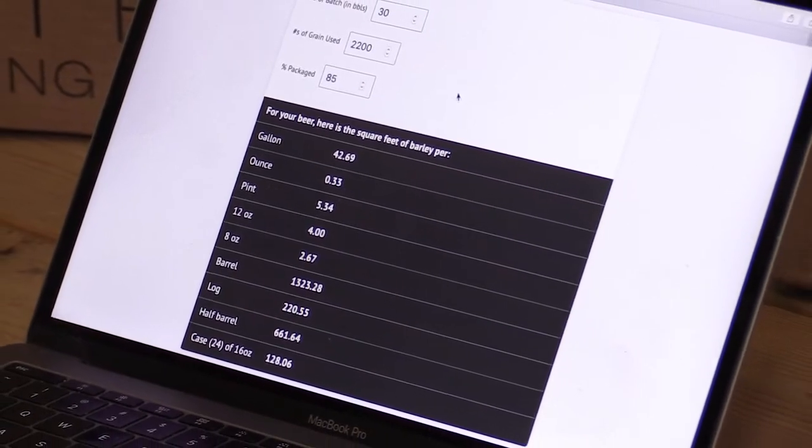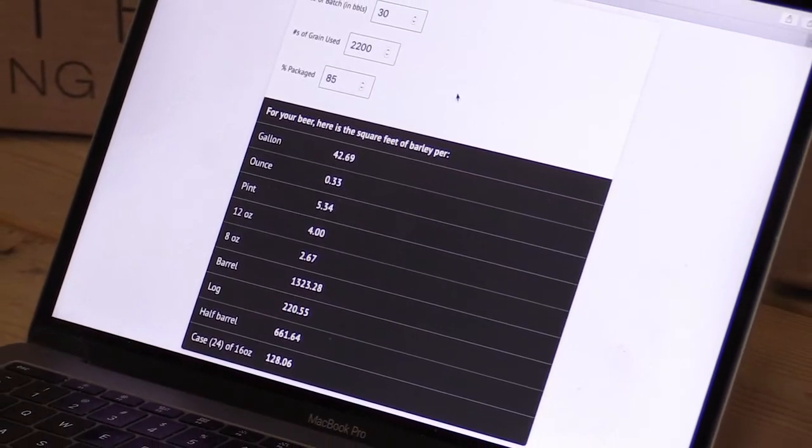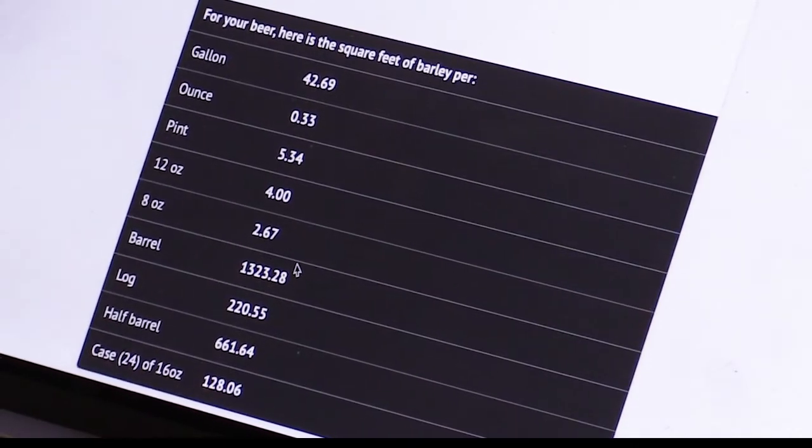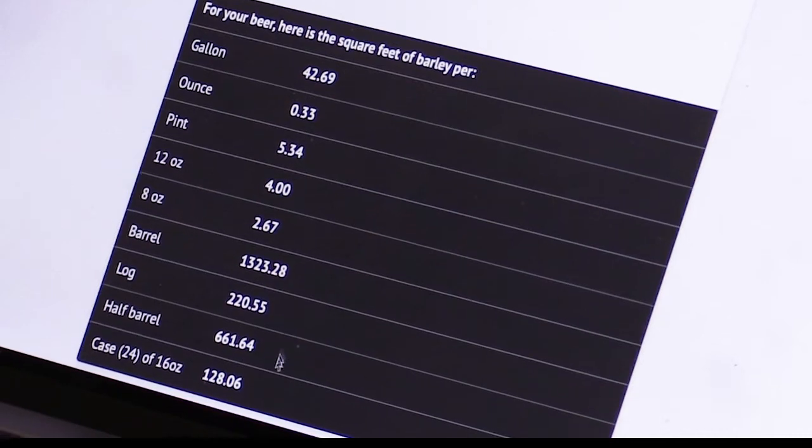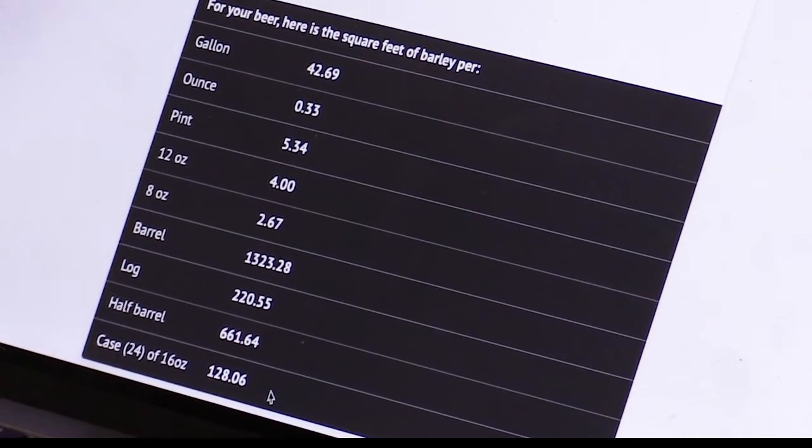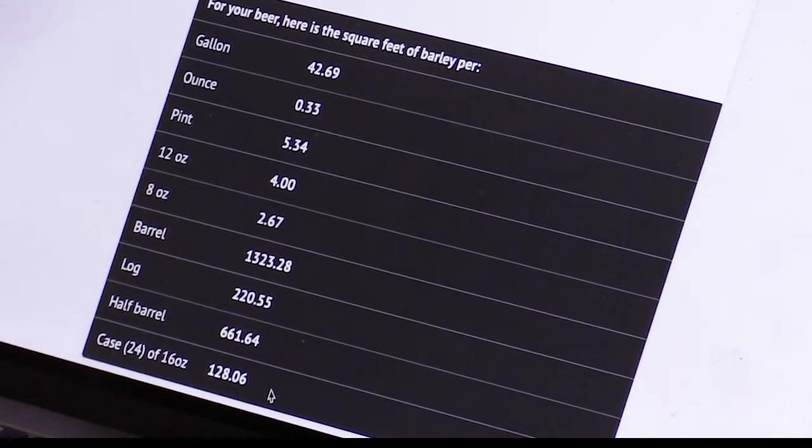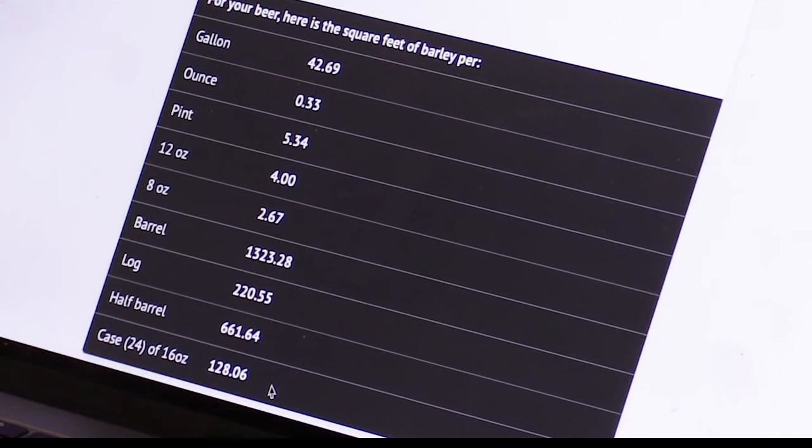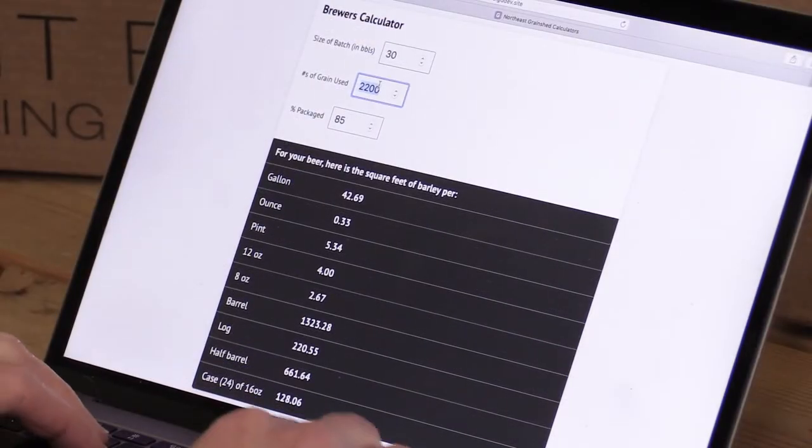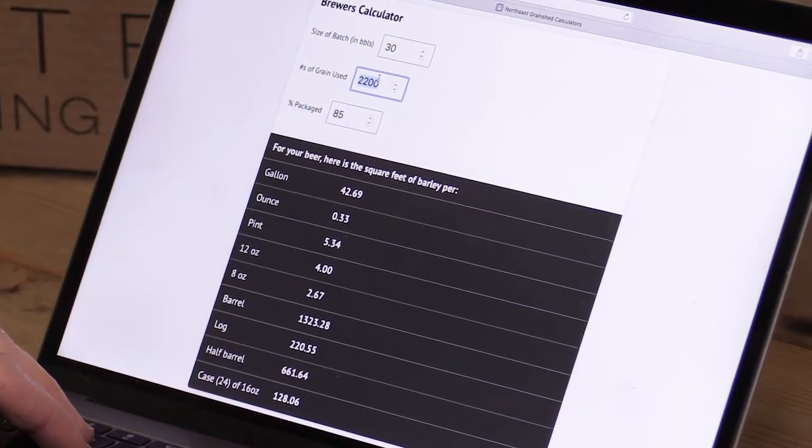So the numbers are all pretty simple. One pint and 8 ounce pour.